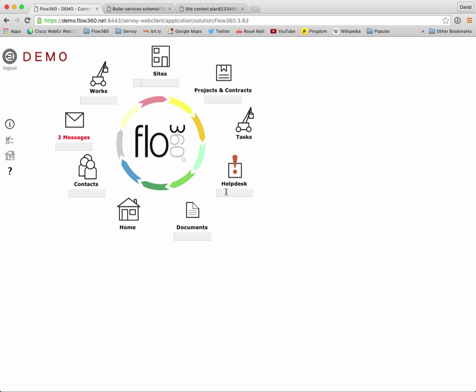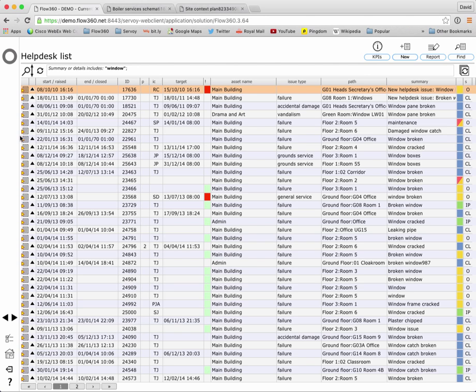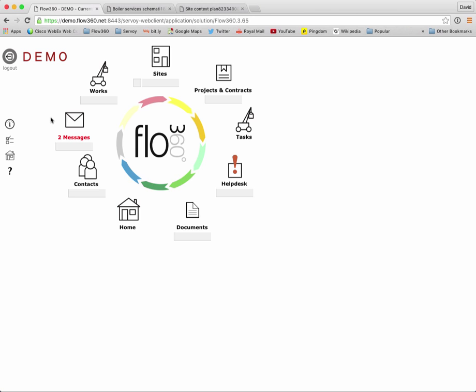If I type in something a little bit more broad, window, I know we've had lots of issues about windows and that brings me a list of all issues that relate to windows. Again I can use the go to button here on the left to jump to a particular issue or maybe I want to use the report button to produce a report breakdown now of all issues that relate to windows.